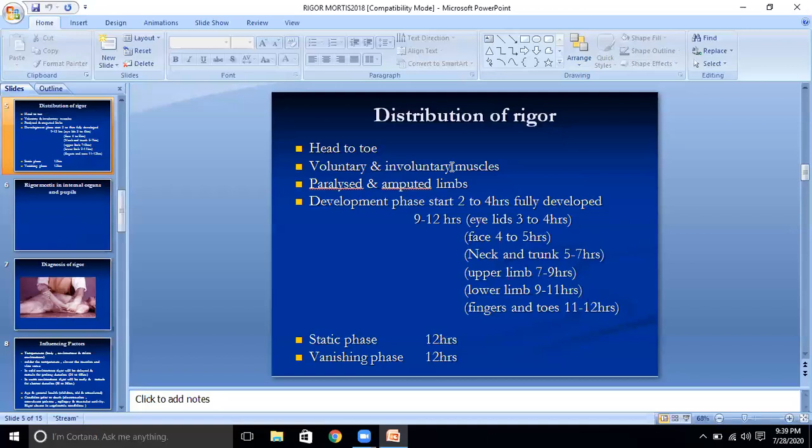Rigor disappears in the same fashion as it appeared in onset. The dissolution of rigor mortis is due to protein degradation and increase of ammonia as decomposition sets in.